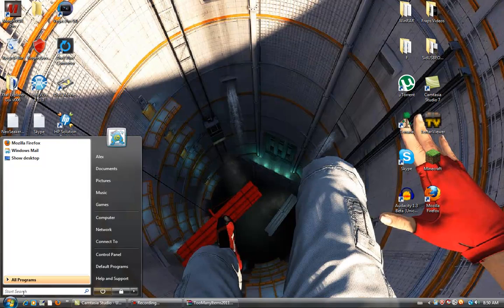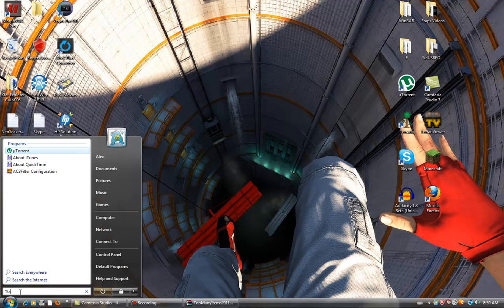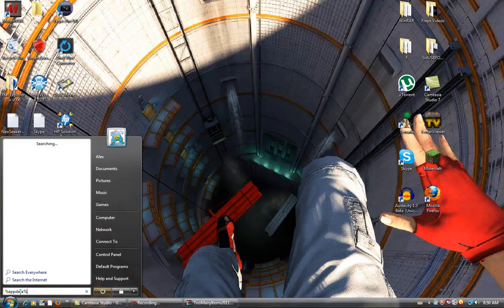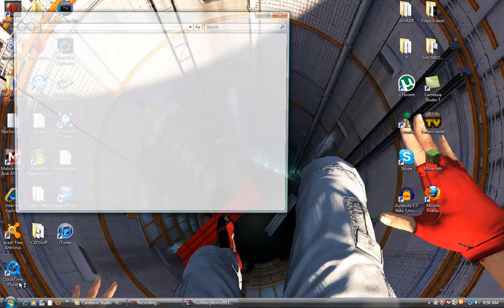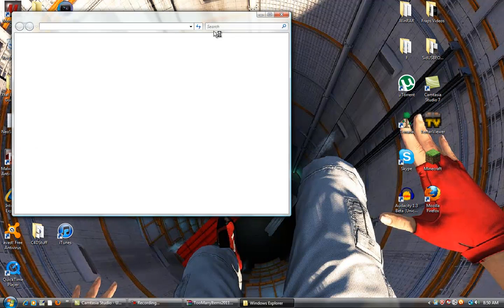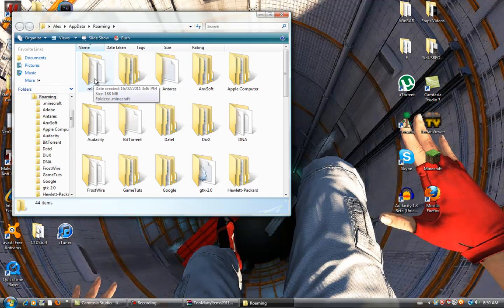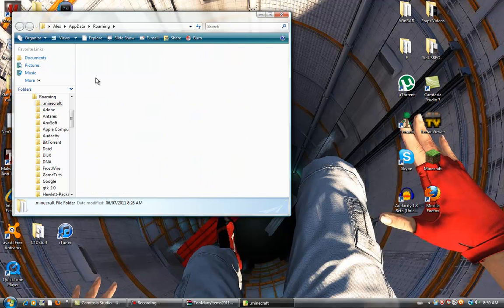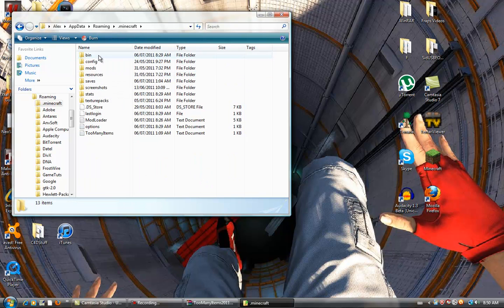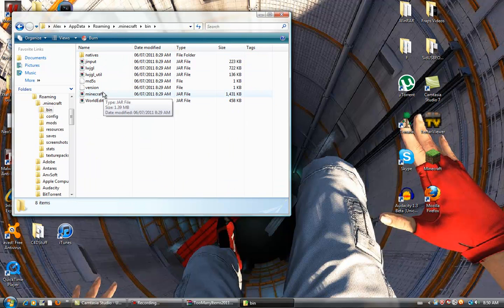Go down to the search bar and type in %appdata% and hit enter. Go to the .minecraft folder, then go to the bin. You also need WinRAR or 7-Zip to open up the minecraft.jar which is located in the bin.